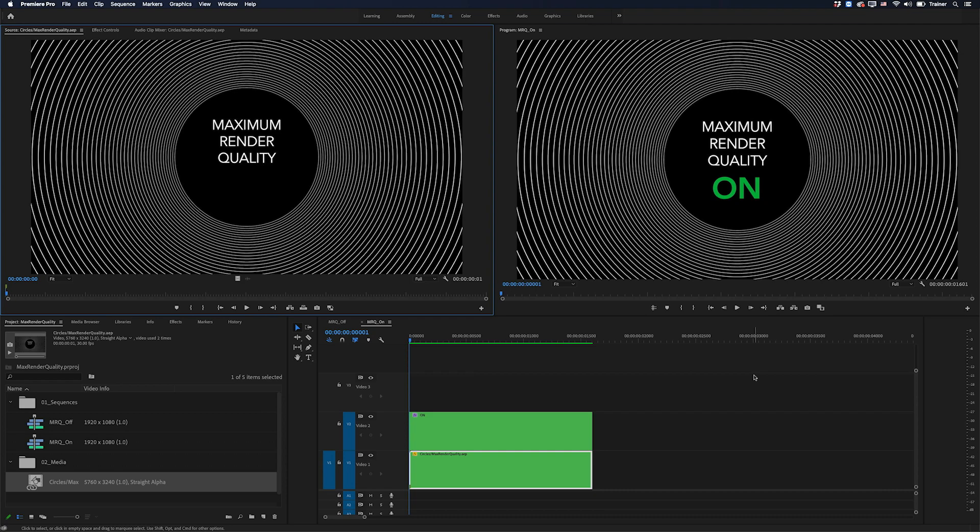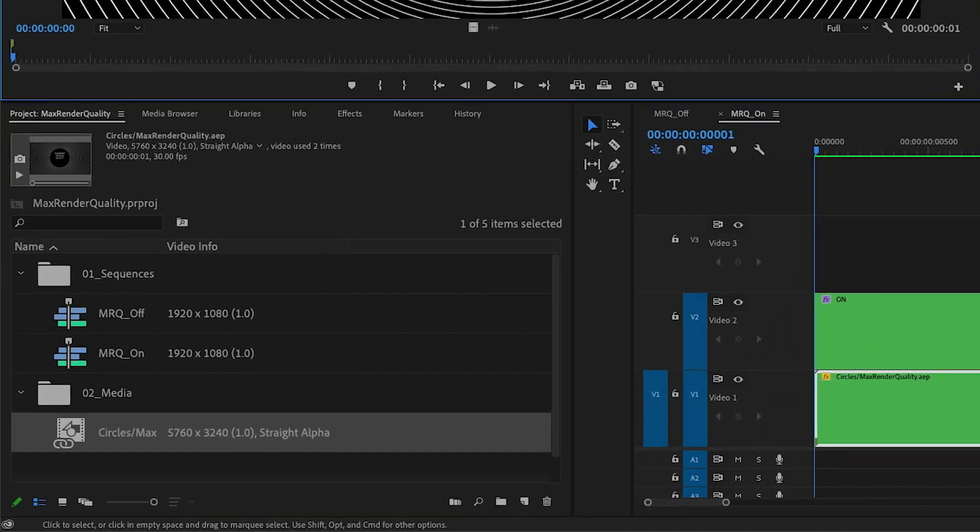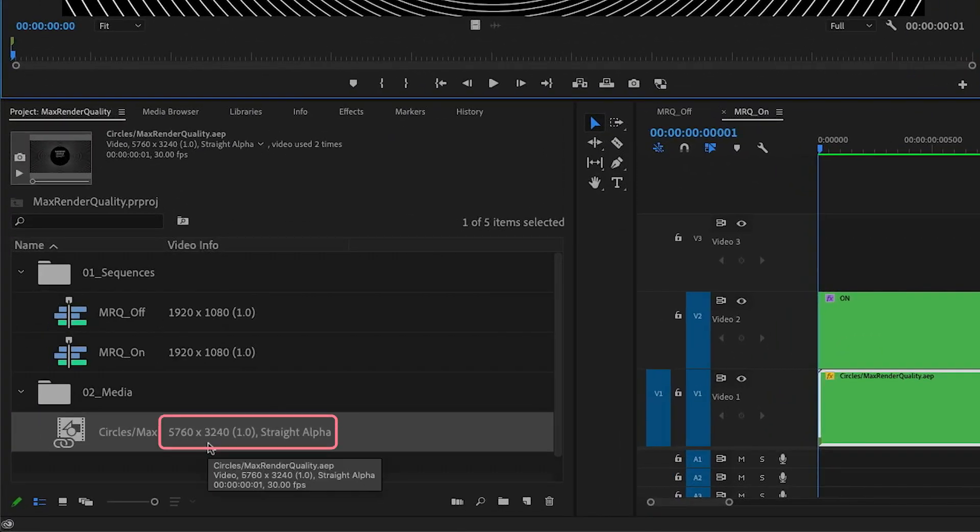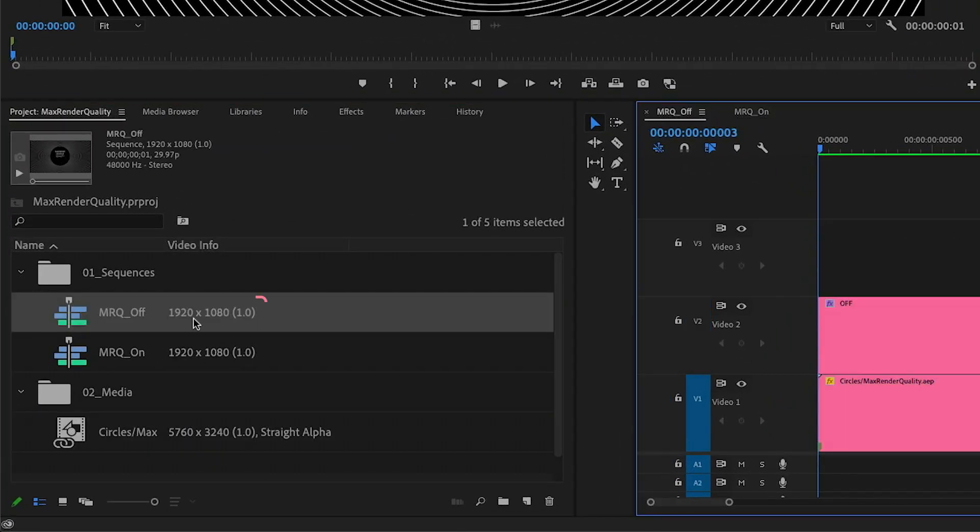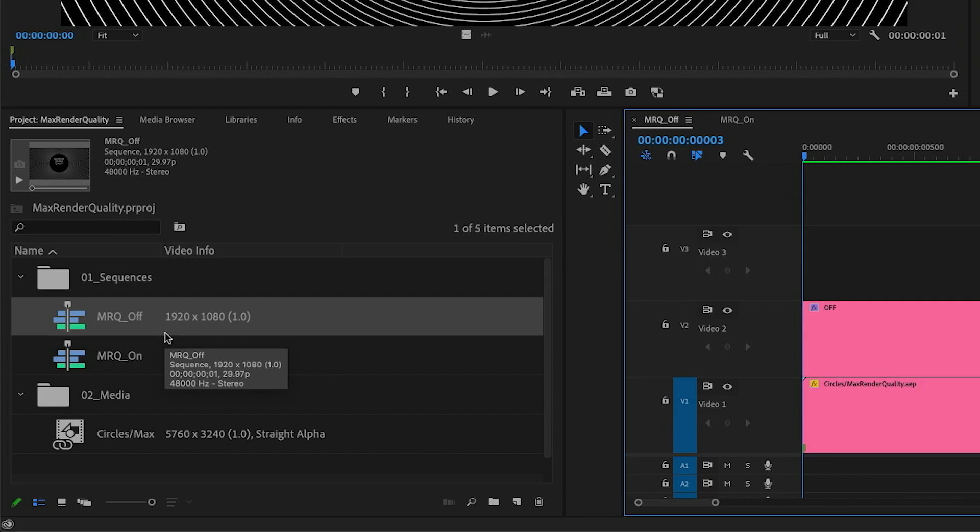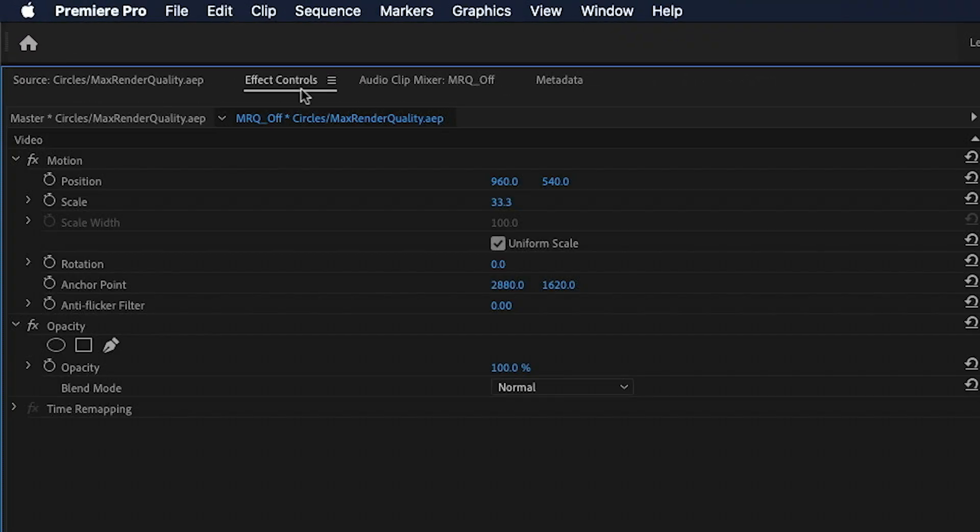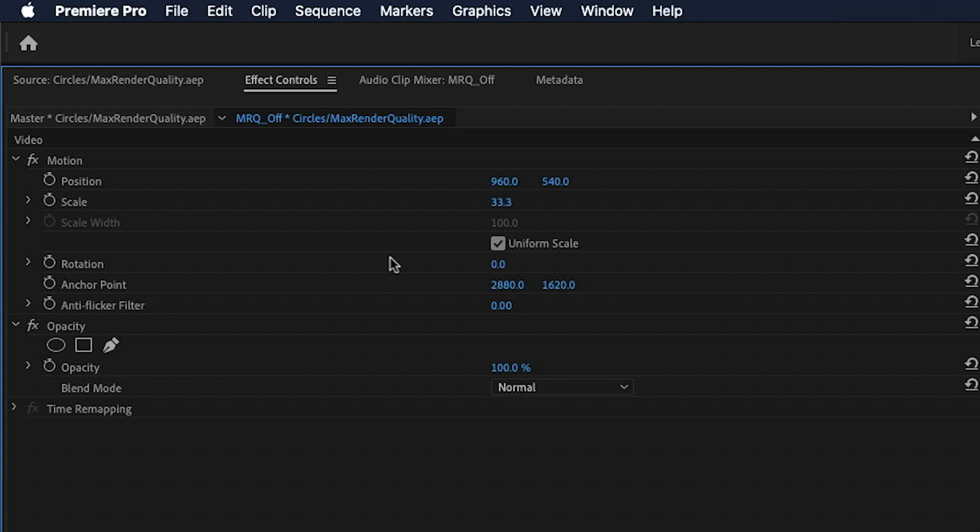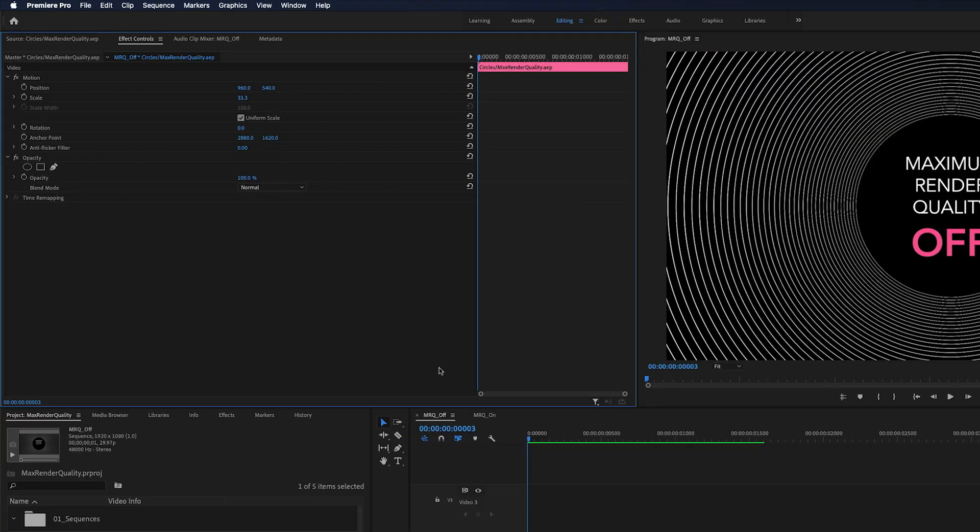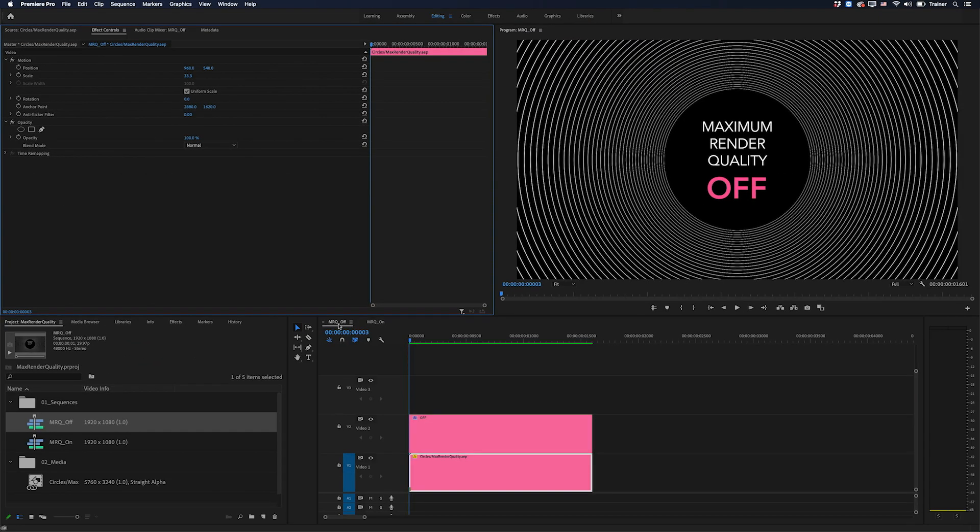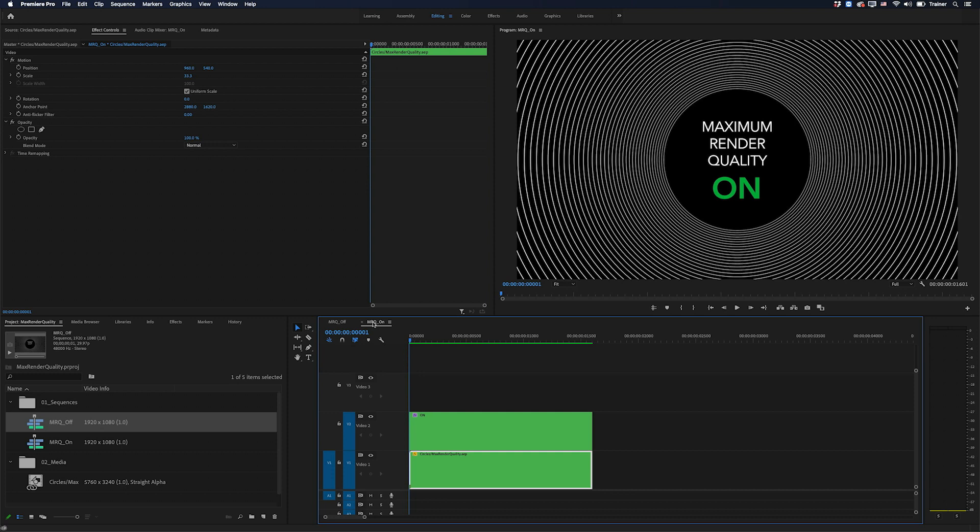Now I should also point out that this clip has quite a high resolution and then I've added it to two sequences that are much smaller. So what that means is I've had to scale it down by a third to fit it into my sequence. And for one of these sequences I have maximum render quality turned off and for the other one I have maximum render quality turned on.